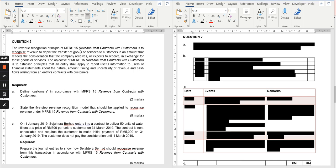The revenue recognition principle of MFRS 15, Revenue from Contract with Customer, is to recognize revenue to depict the transfer of goods and services to customers in an amount that reflects the consideration the company receives or expects to receive in exchange for the goods and services. The objective of MFRS 15 is to establish a principle that an entity shall apply to report useful information about the nature, amount, timing, and uncertainty of revenue and cash flows arising from an entity's contract with a customer.